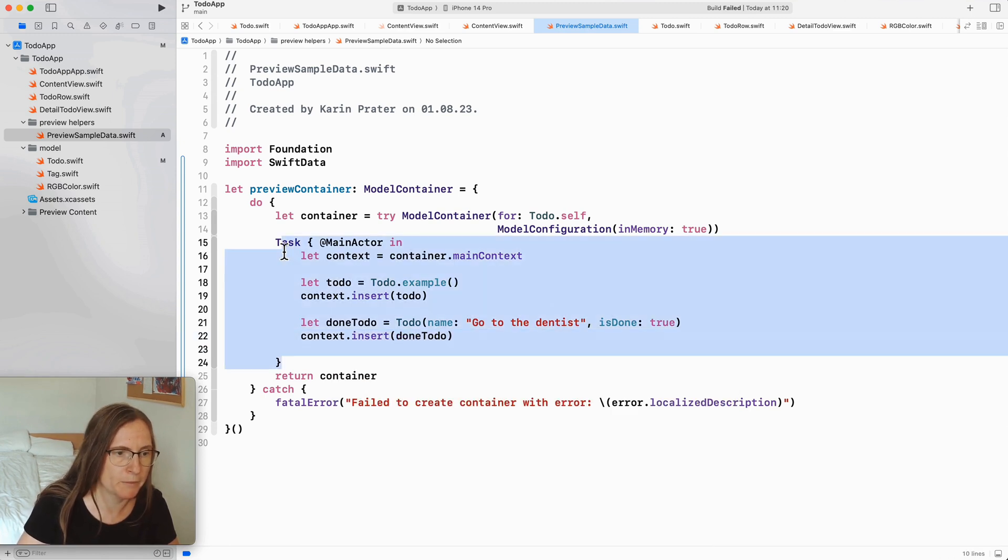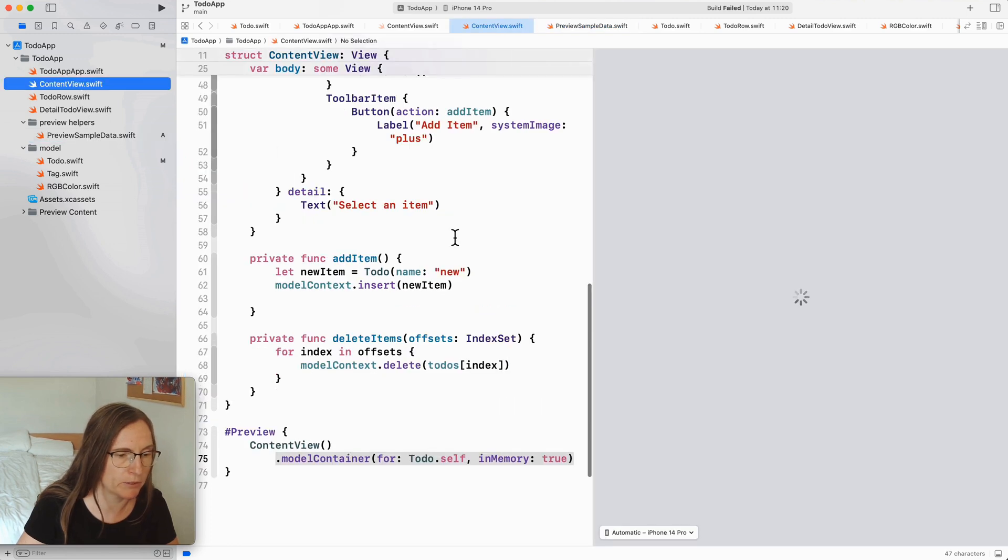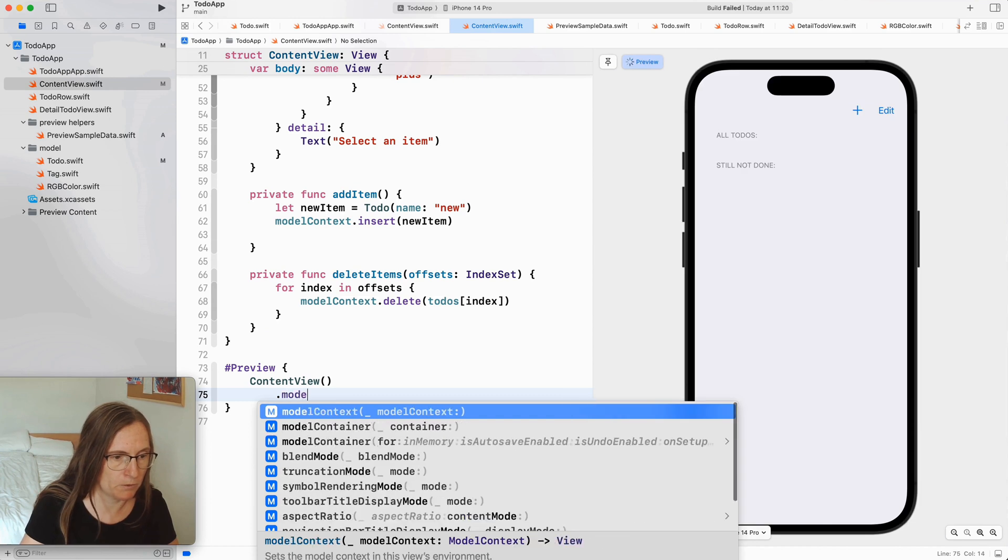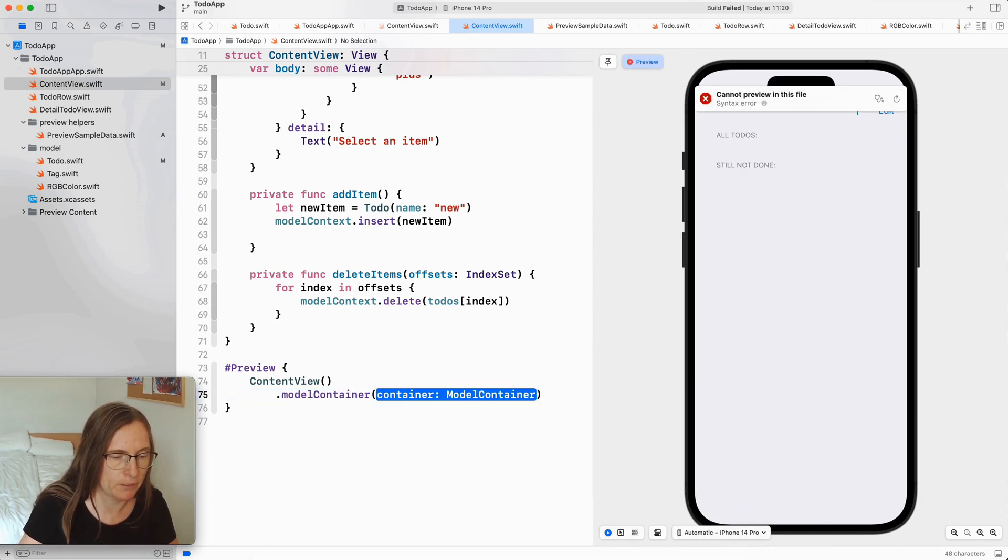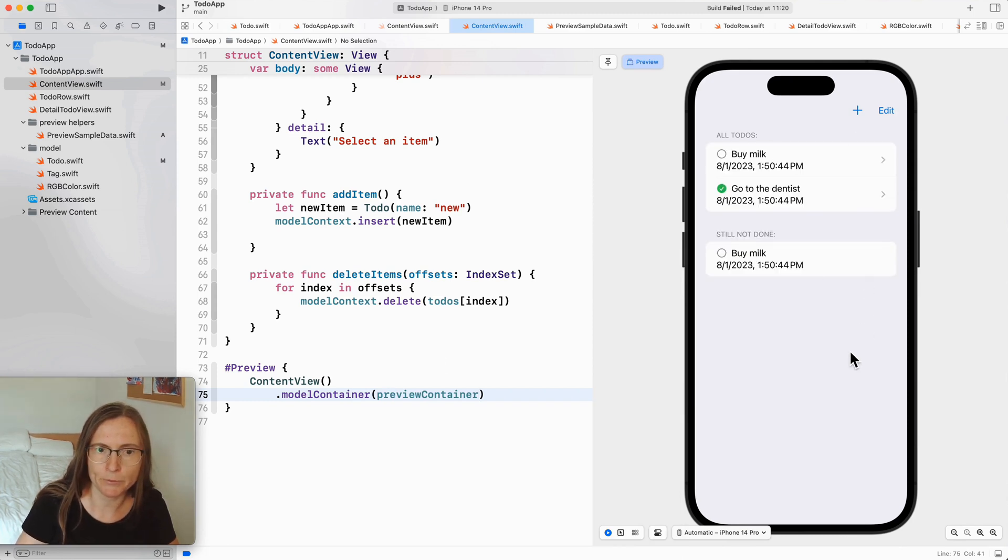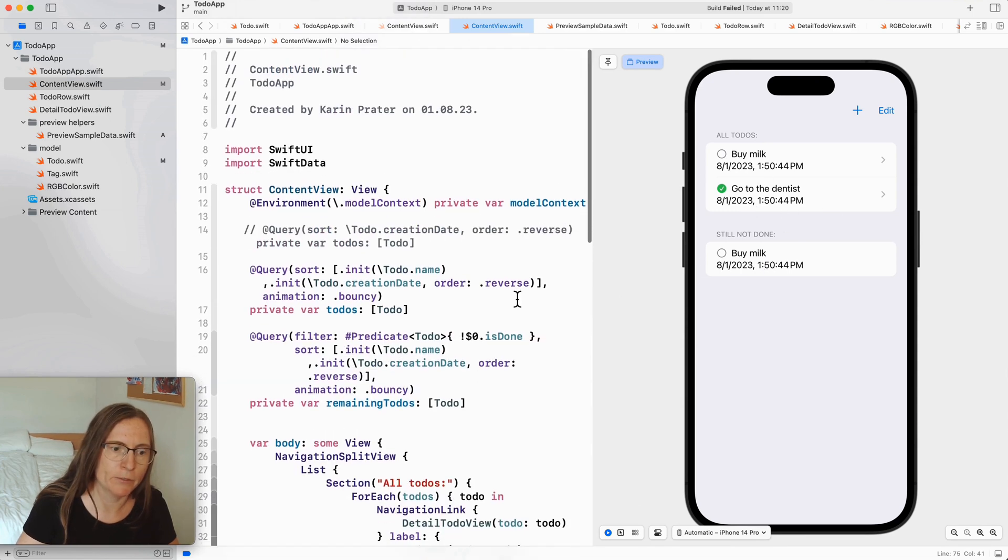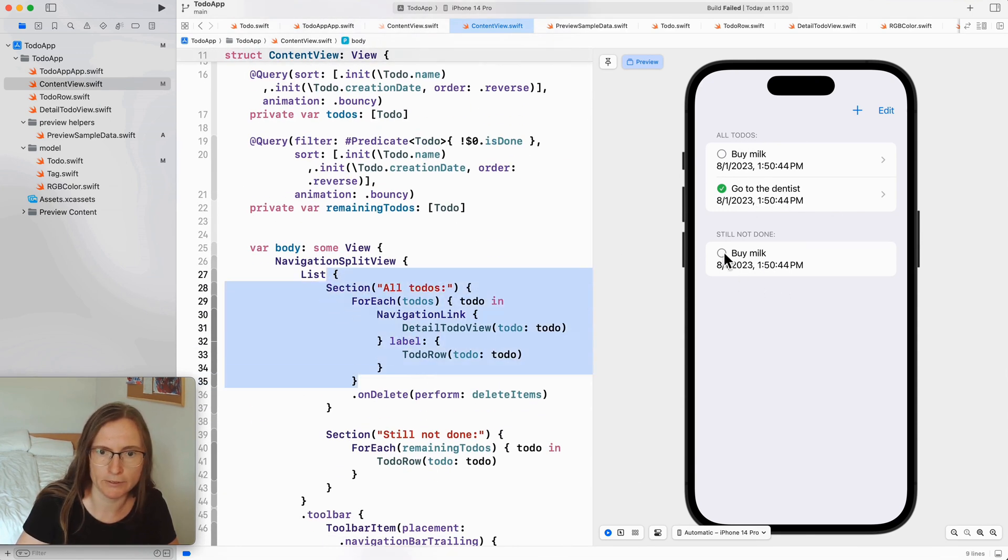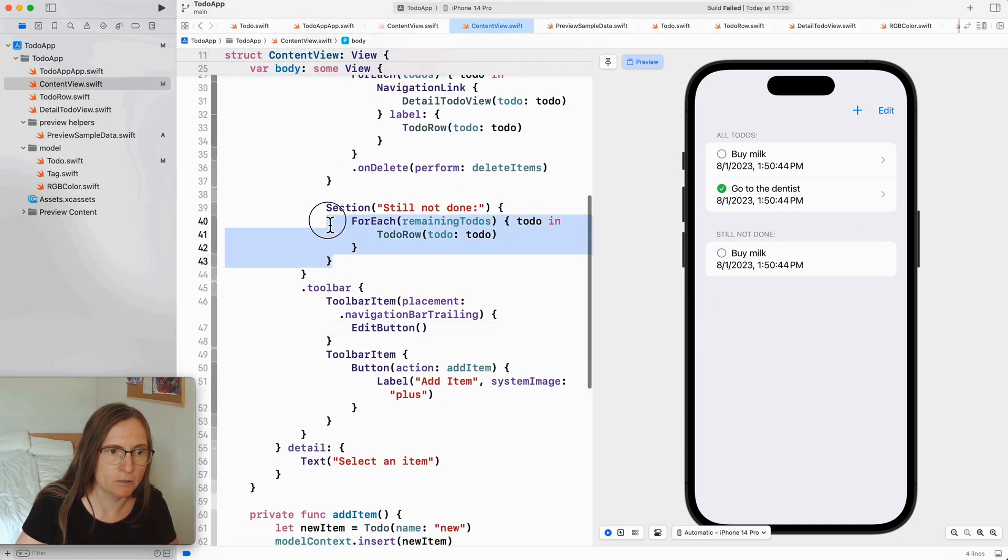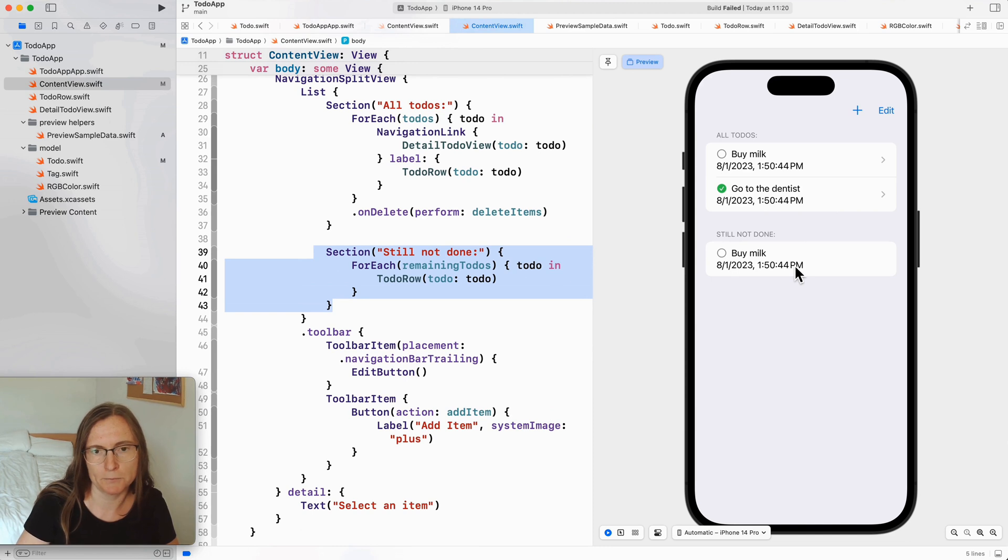Okay now I have a preview container that I can use in my content view. So instead of here using the initializer model context I can use the one where I give a container and now I can use my preview container and two examples are coming up. This is one for buy milk and the other one go to the dentist. I have here two sections one with all the to-do and the other one with the ones that are still to be done where the is done property is false.